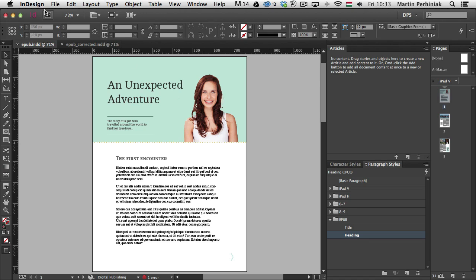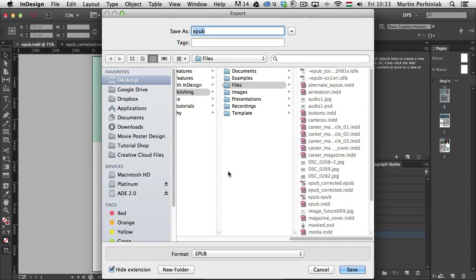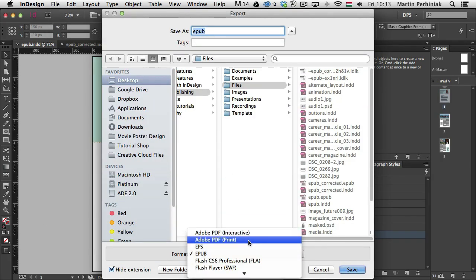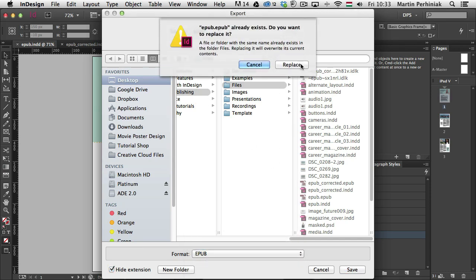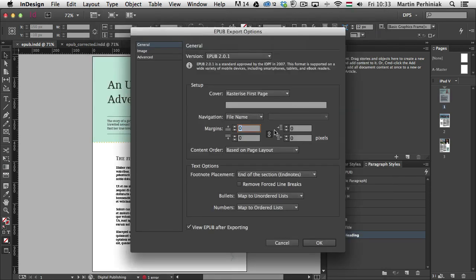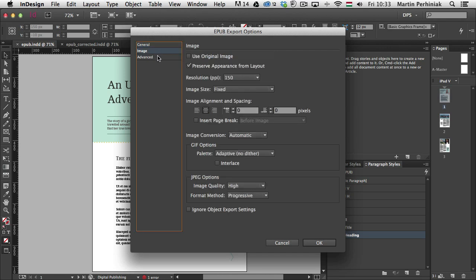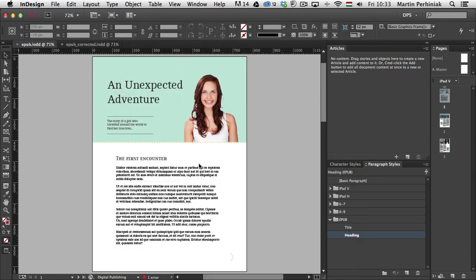So if I go to File and choose Export, I will be able to choose here at the bottom Format EPUB, just below PDFs and EPS. And I'm just going to save this file, click on Replace. And at the moment I'm going to keep everything with the default settings. So I'm going to click on OK.